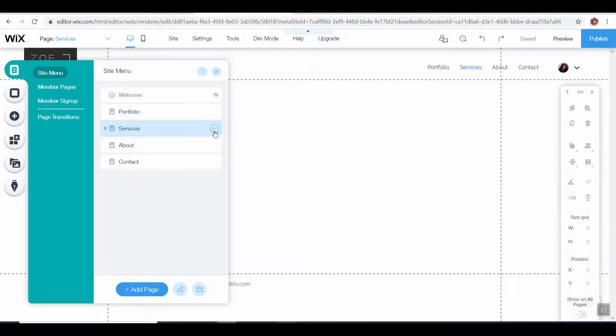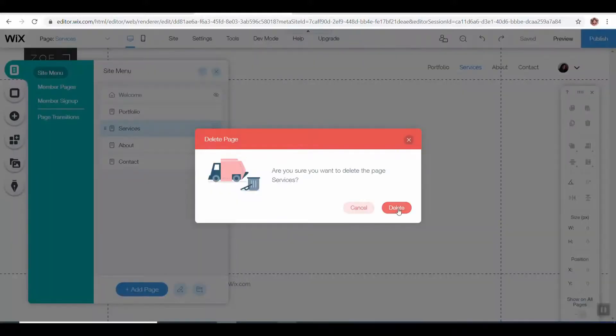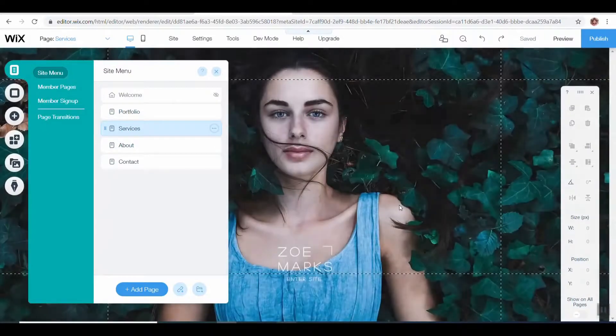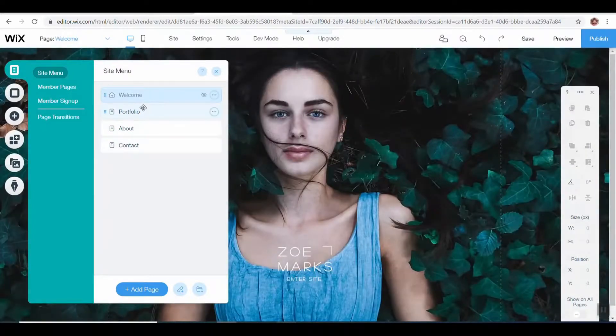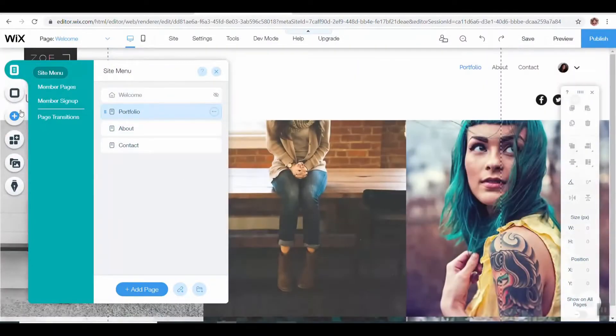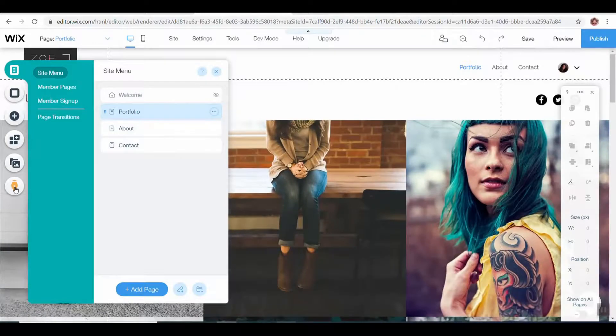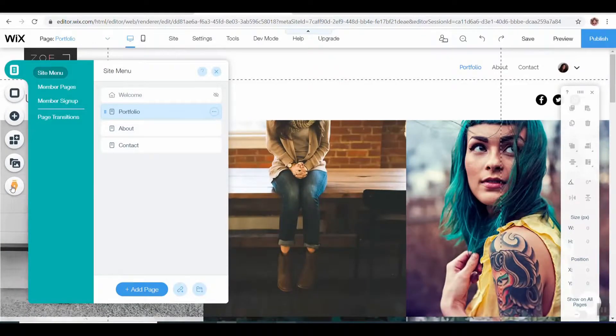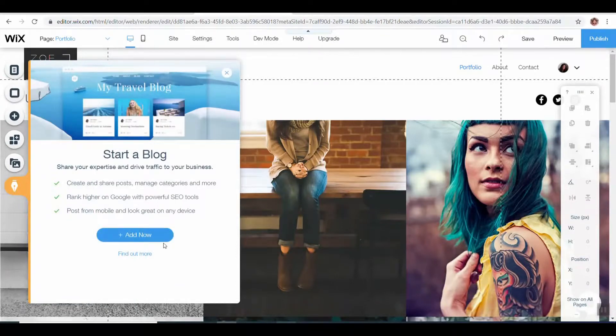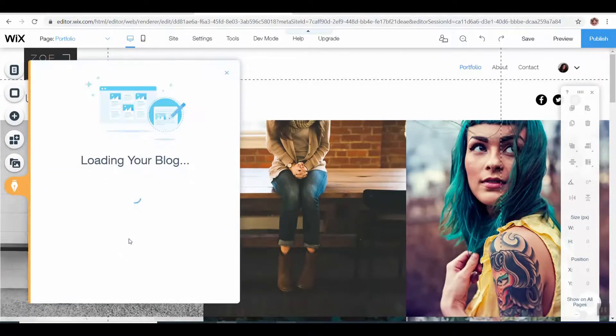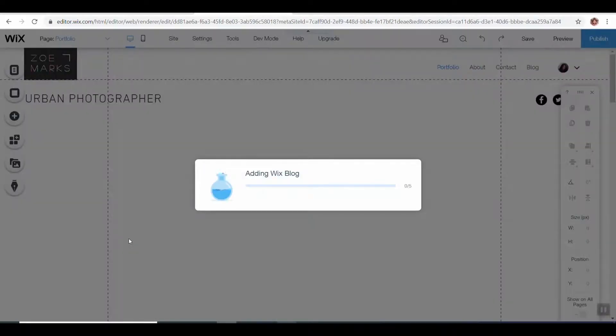We've added these pages. I'm going to delete the services one out because we don't need it. It was just for example. But we are going to add a blog page, so this little pen tip here is adding a blog, so we're going to add that.